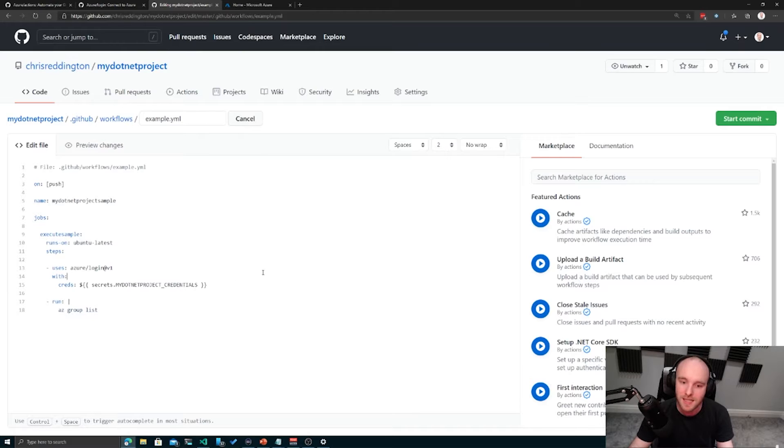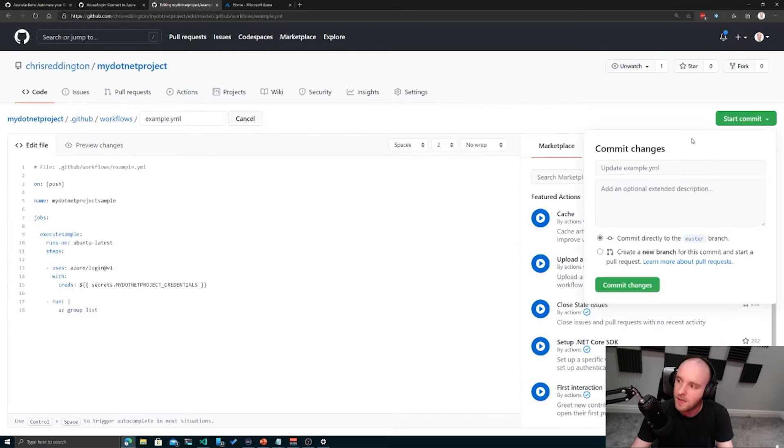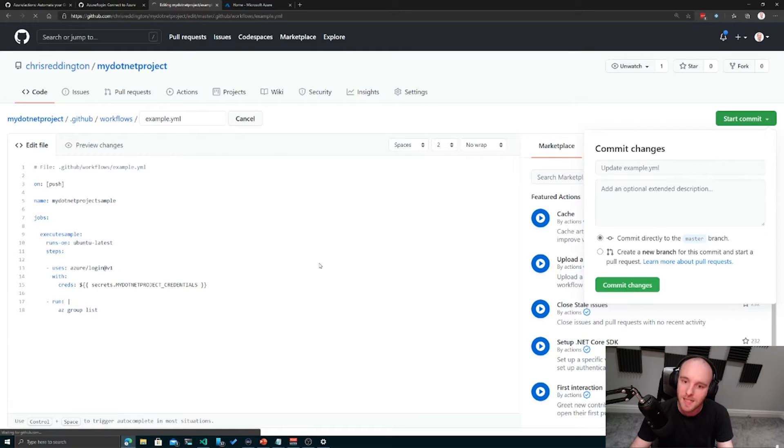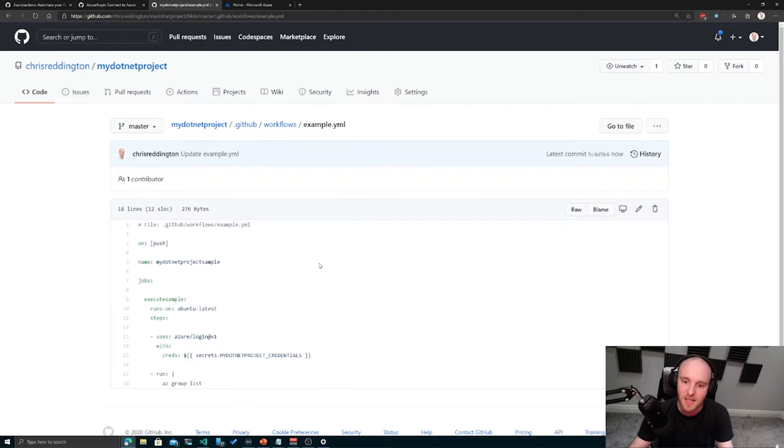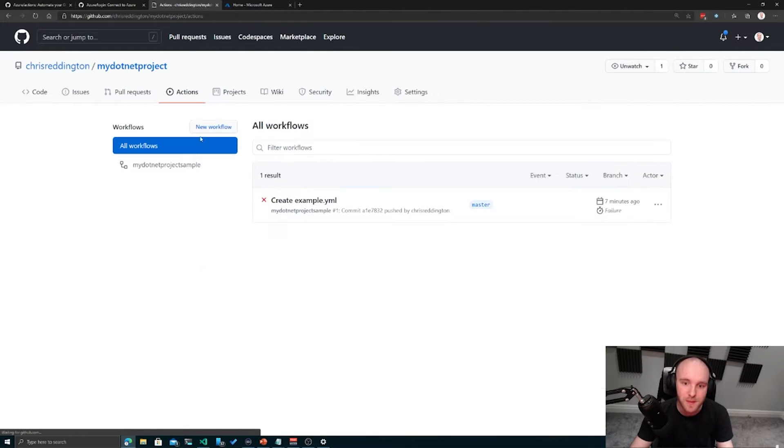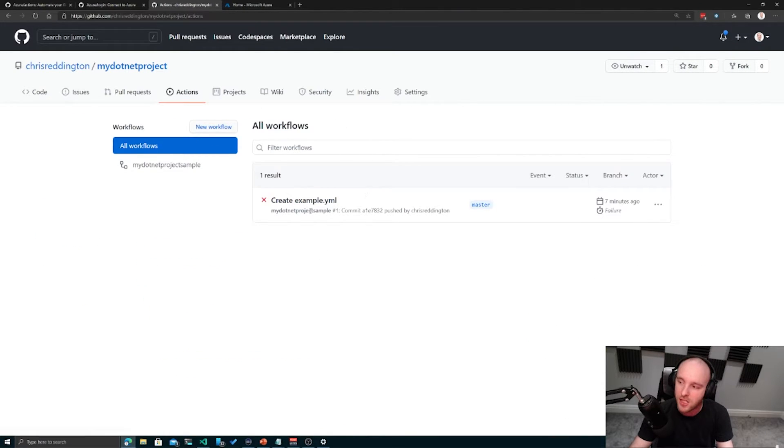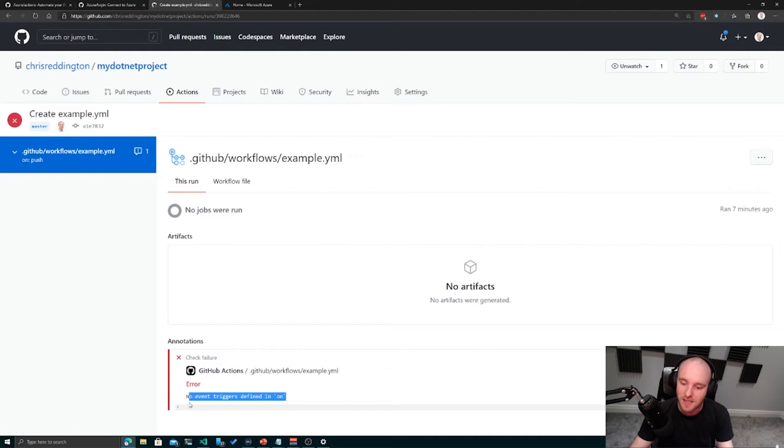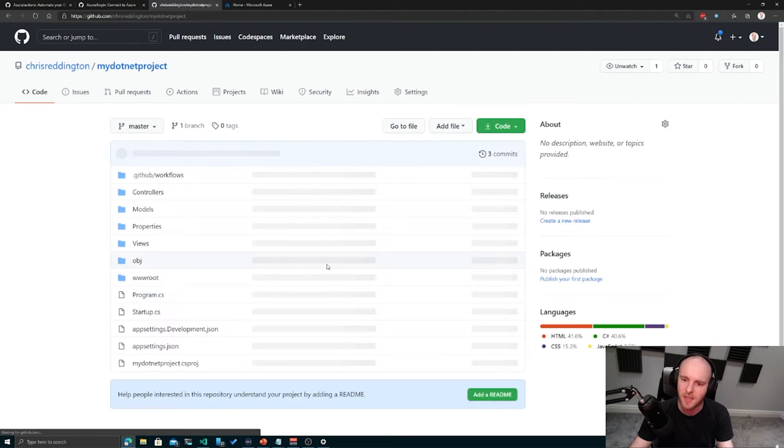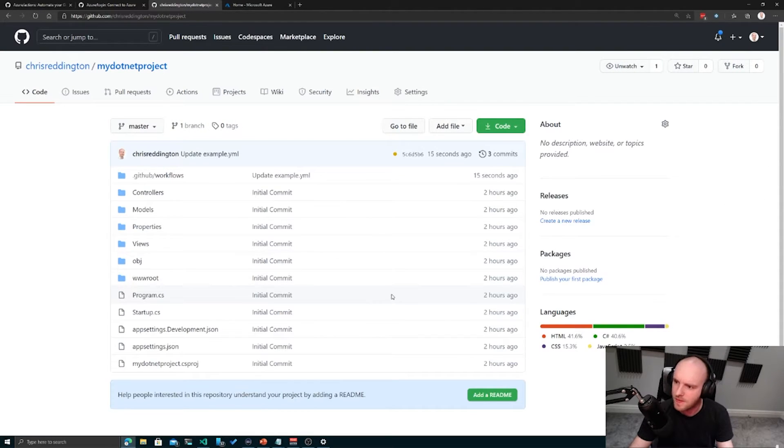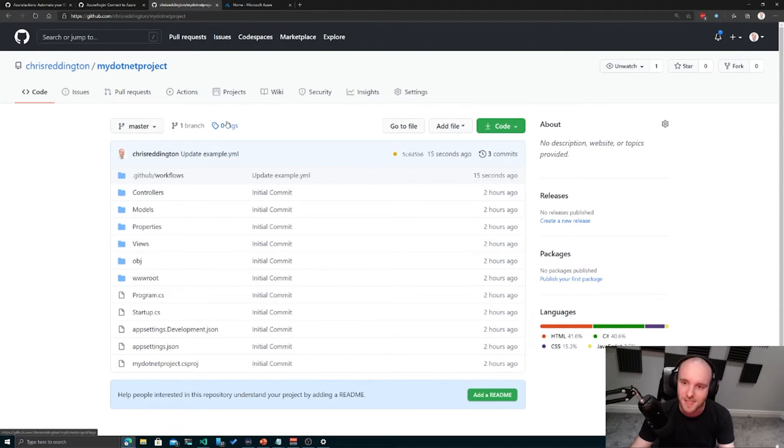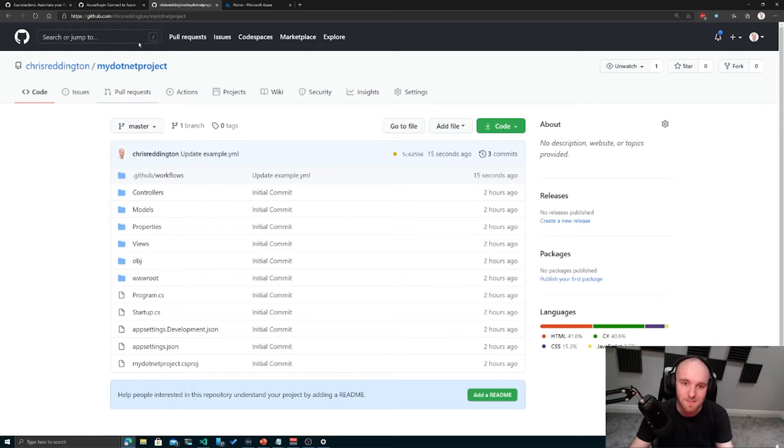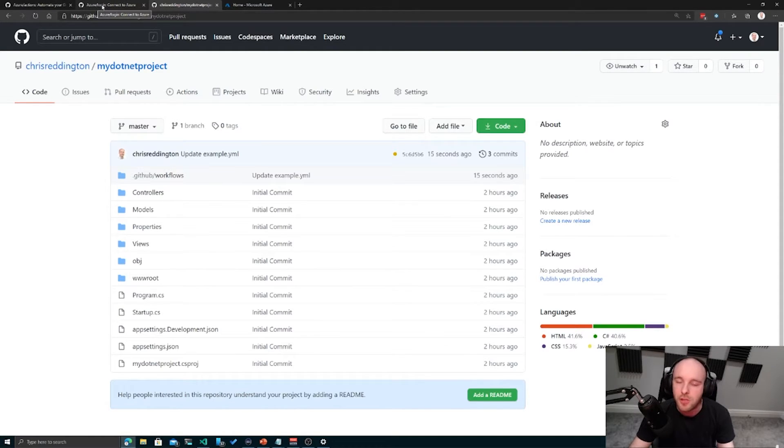I'm just going to save this workflow file for now and commit that directly to master. Not really a good practice - we should be doing some kind of branching strategy. You can see here now that has created and it says no event triggers defined. I think that's just because we've saved it the first time, but we'll take a look in a moment.